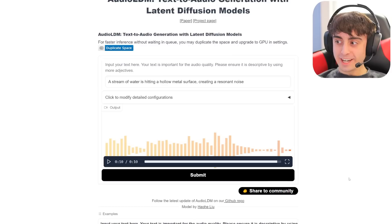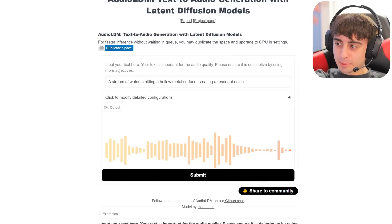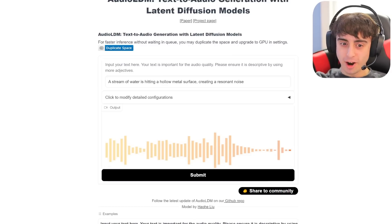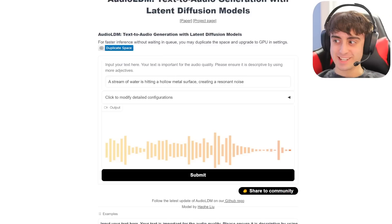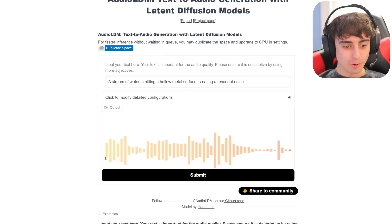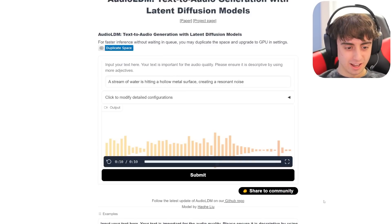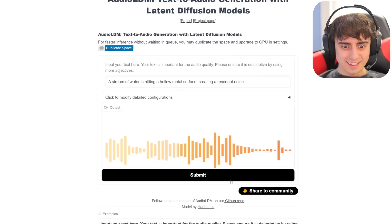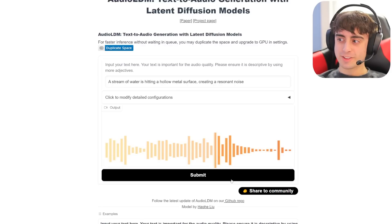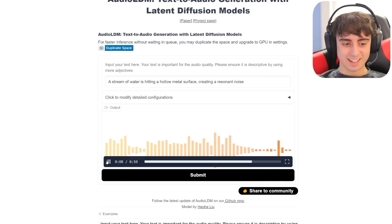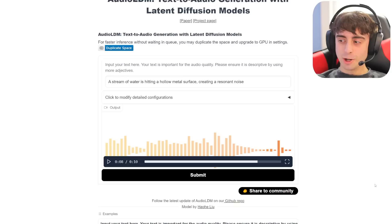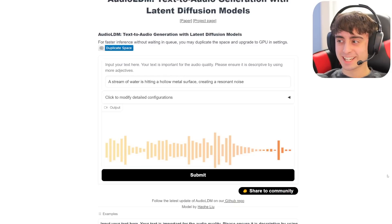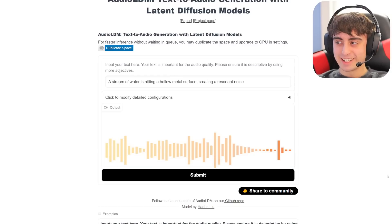Wow, that was accurate, that was actually really good. That's perfectly described in the prompt - it completely did exactly what the text said. That is good, that is really good audio generation. A stream of water is hitting a hollow metal surface creating a resonant noise - let's see what that sounds like. Dude, that is so good. It sounds like a little dribble of water is just hitting a pot. That was crazy, that was so good. I cannot believe that. I cannot wait until this tech gets better.